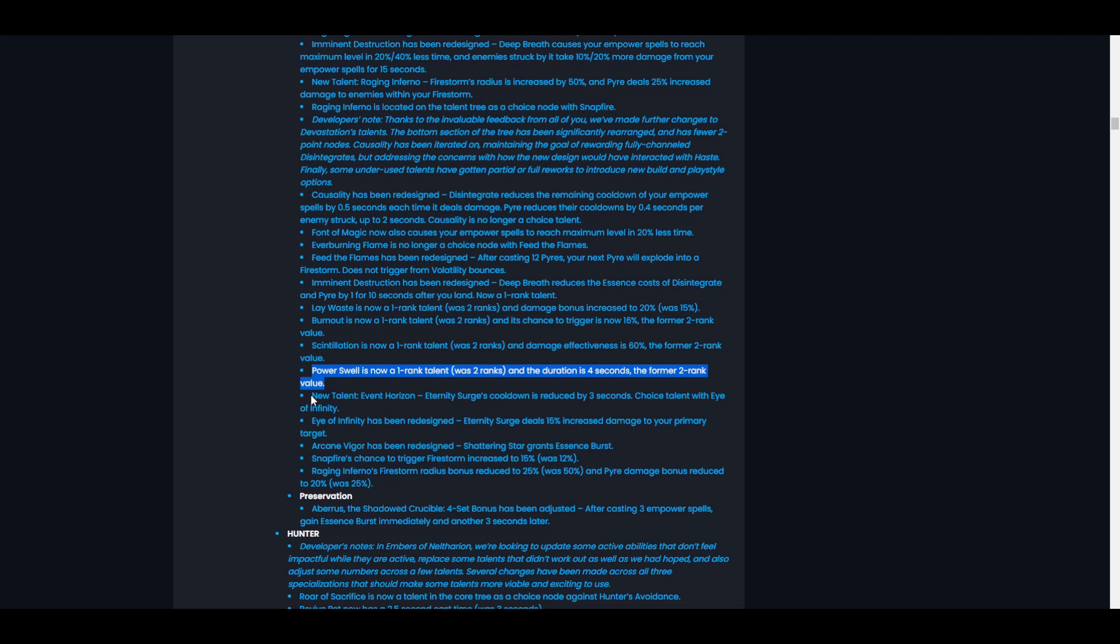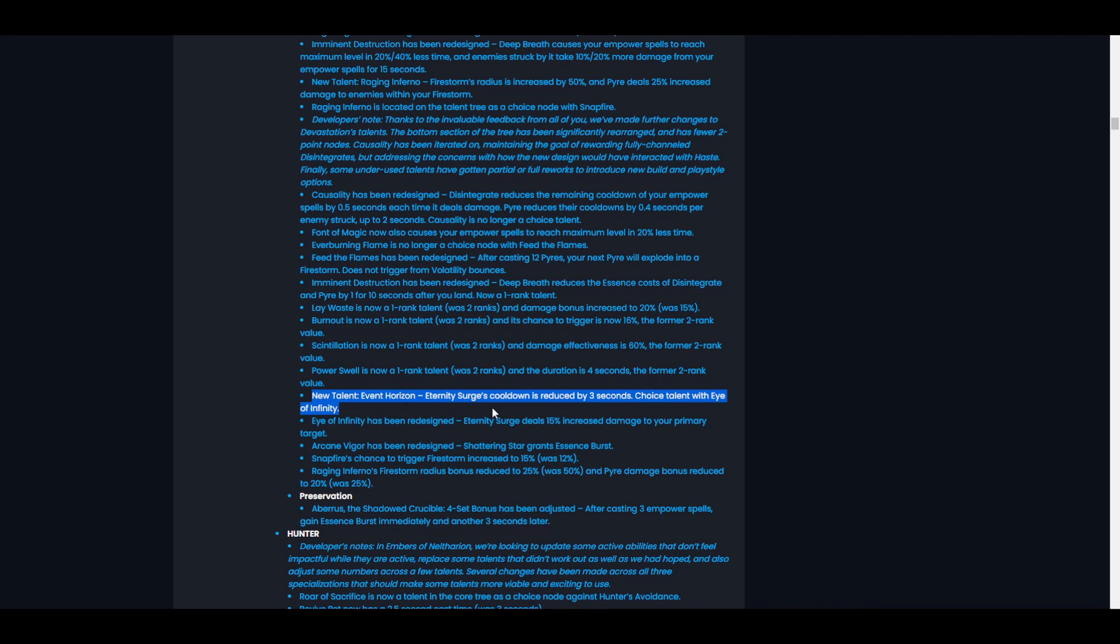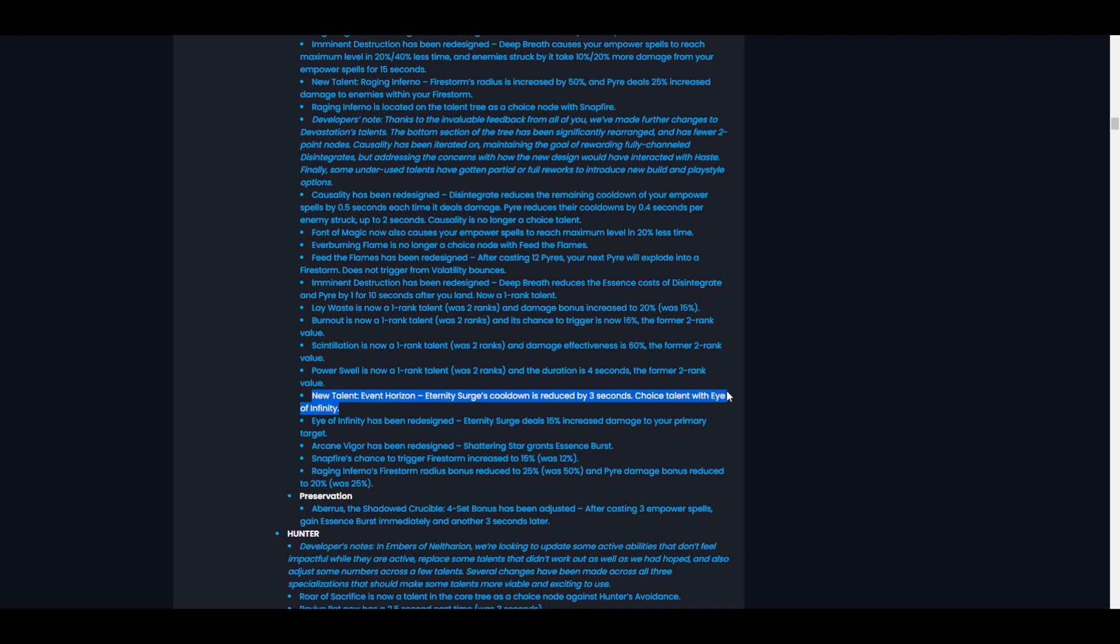New talent Event Horizon: Eternity Surge's cooldown is reduced by three seconds. Choice talent with Eye of Infinity. Oh, that's nice actually. If Eternity Surge's cooldown is reduced by three seconds, just flat three seconds, that's actually really good. Because we might be able to - yeah, it's looking more and more likely the more I read this that we're going to get those longer Dragon Rages again. That's so nice to see. Choice talent with Eye of Infinity, okay.